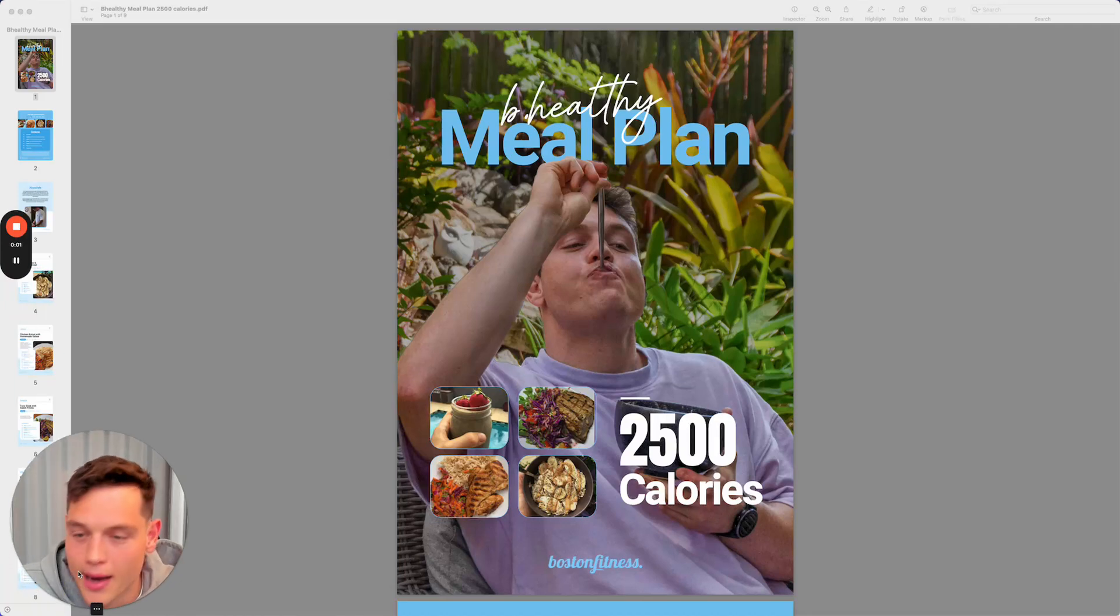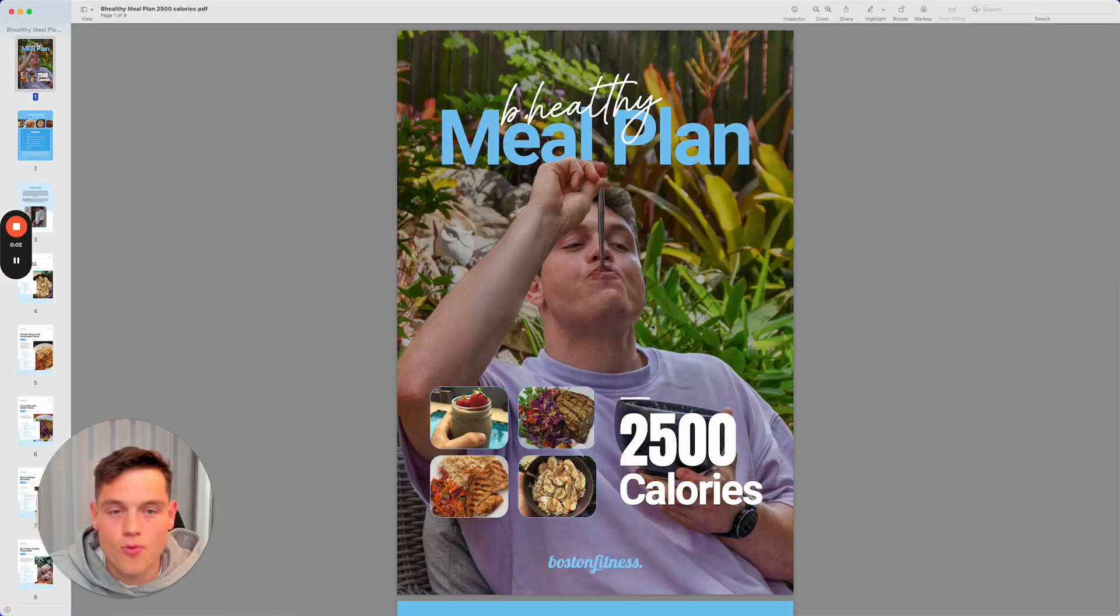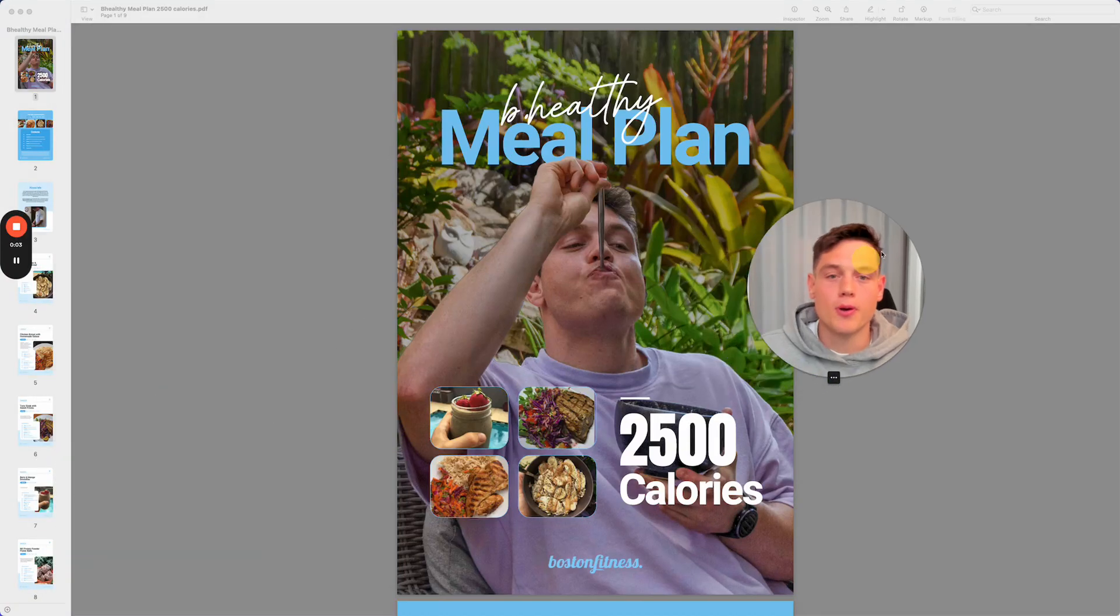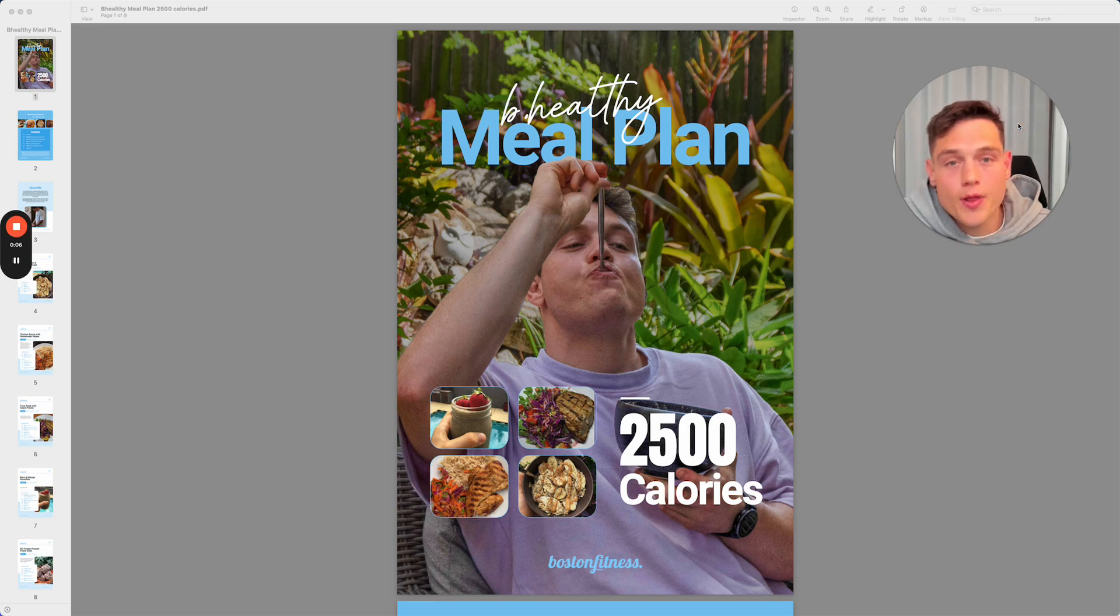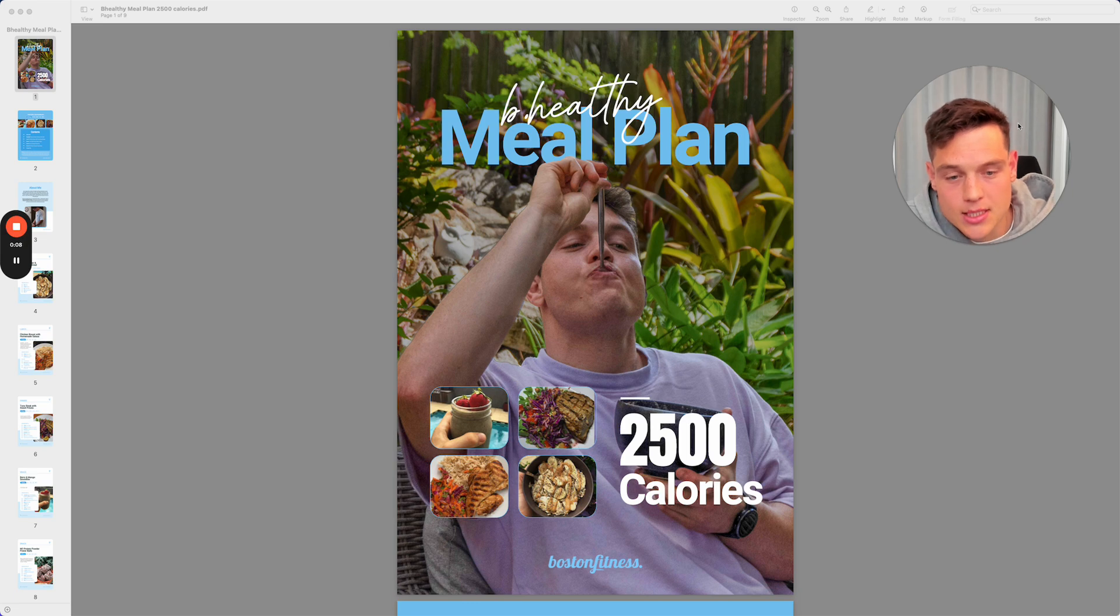Hello, I will be running you through my Be Healthy meal plan, 2,500 calories.